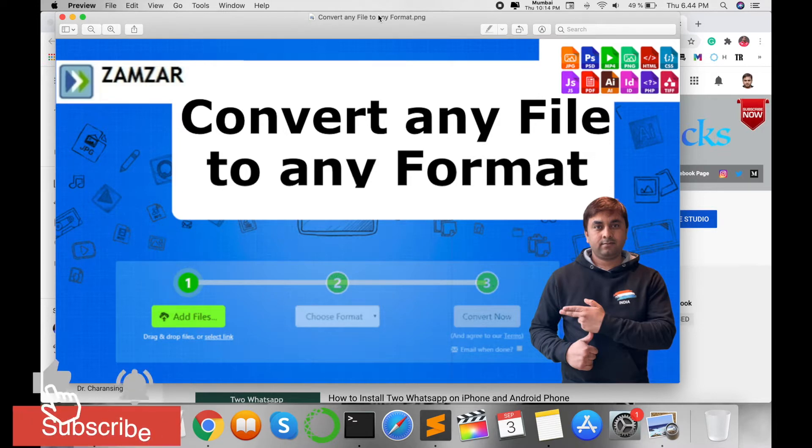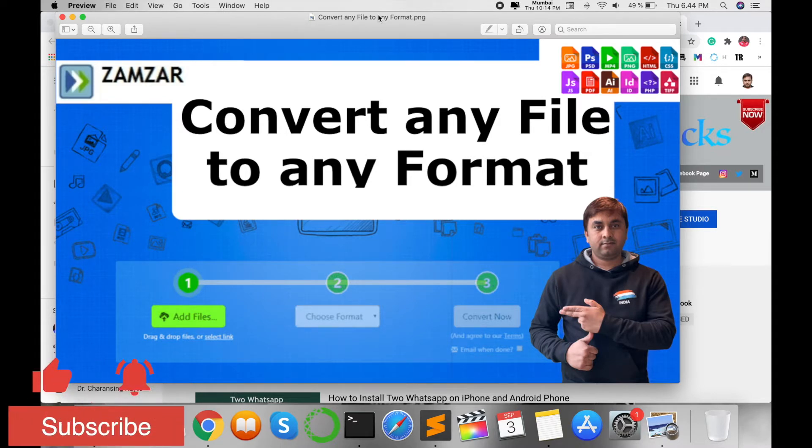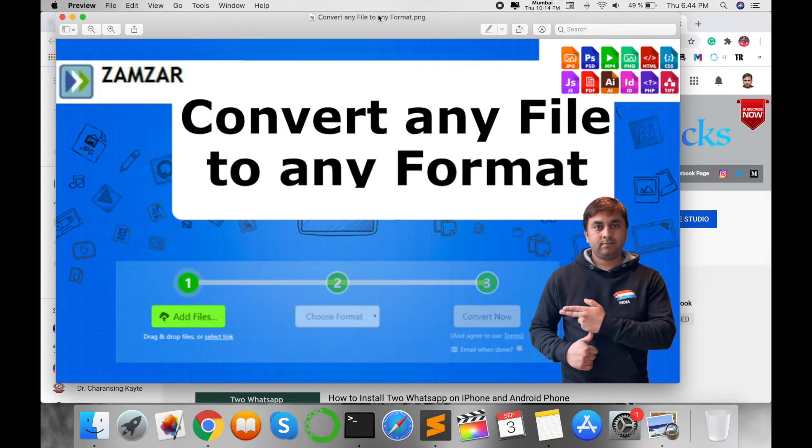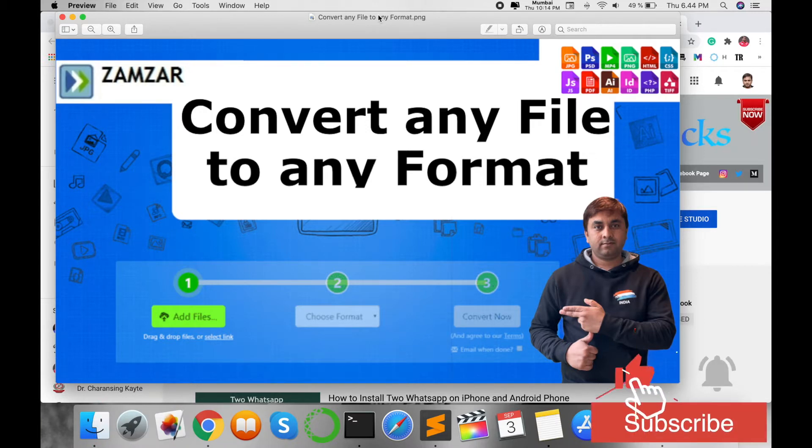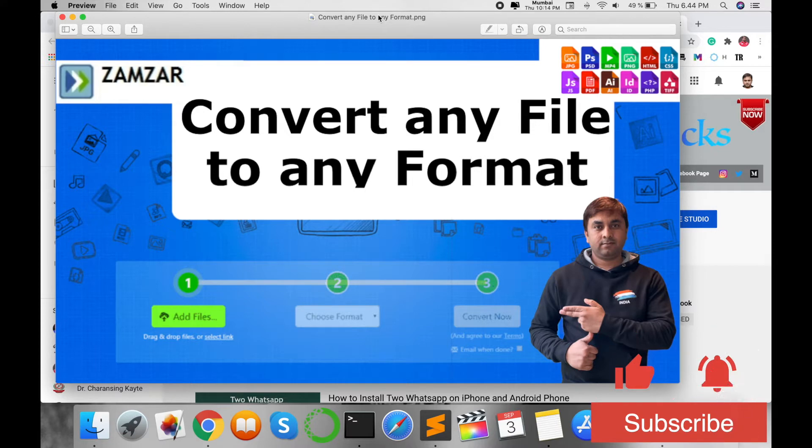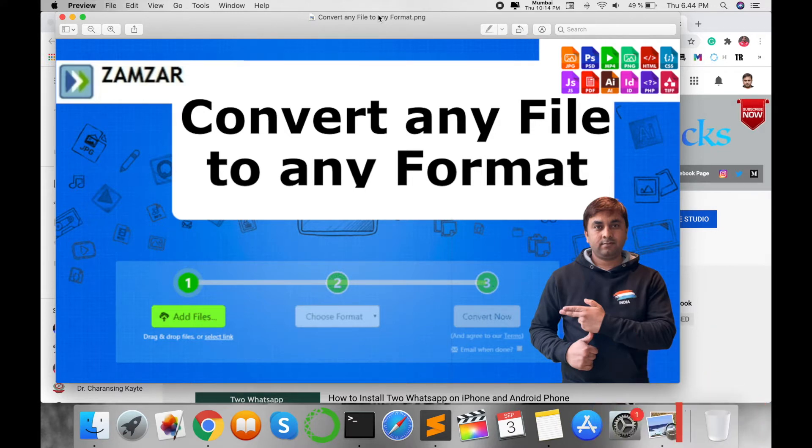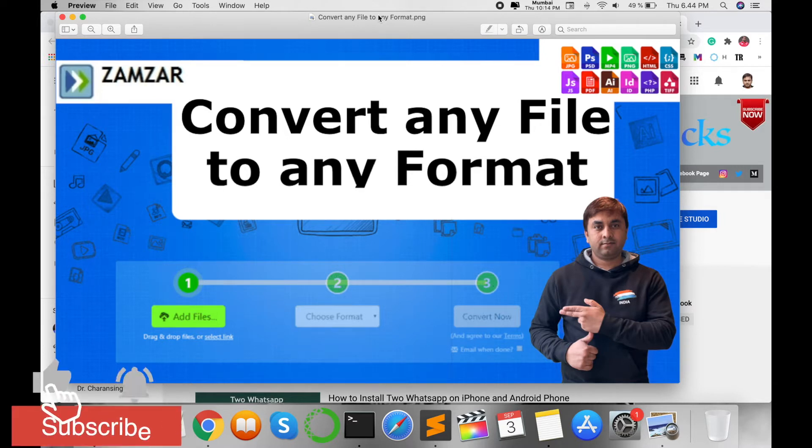You can convert to any format: MP3 to WAV, WAV to MP3, JPG to PNG, PNG to JPG, PDF to Word, Word to PDF, PHP to CSS, HTML to PHP. You can convert any type of extension to any type of extension.